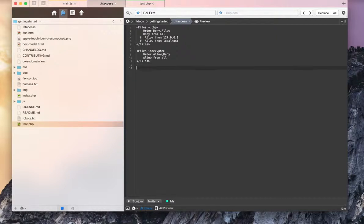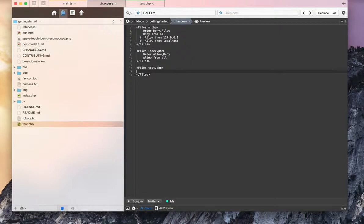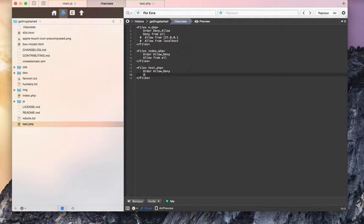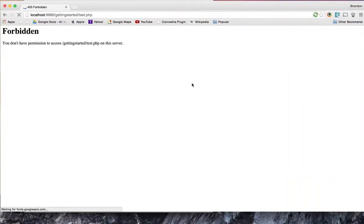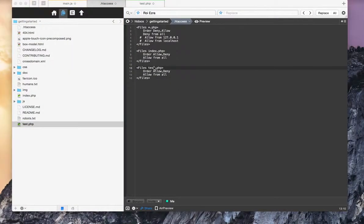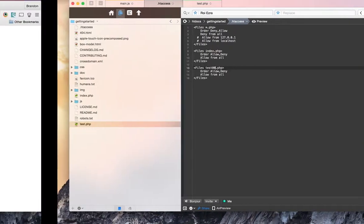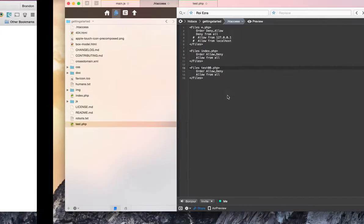But let's say it's a script that's important to my page and I need it to run. I can simply write an exception by doing files and specifying where the files are located, then close the files tag. I'm going to do order allow deny and then allow from all. You can see that now it works. If I change this to something else, it doesn't work.